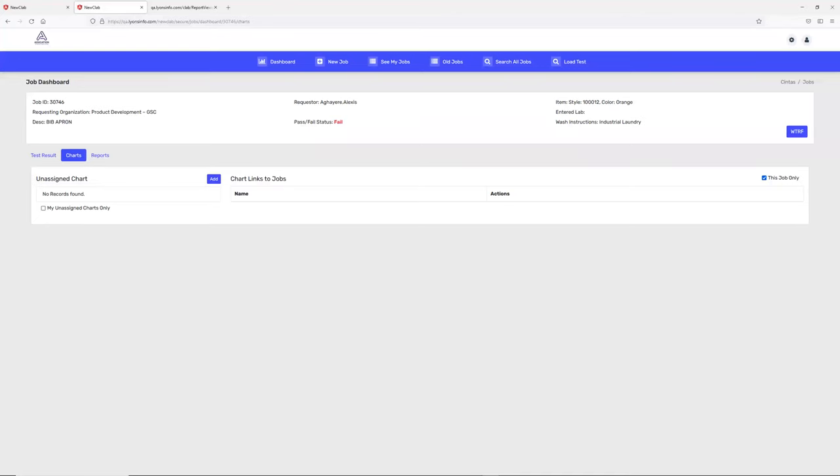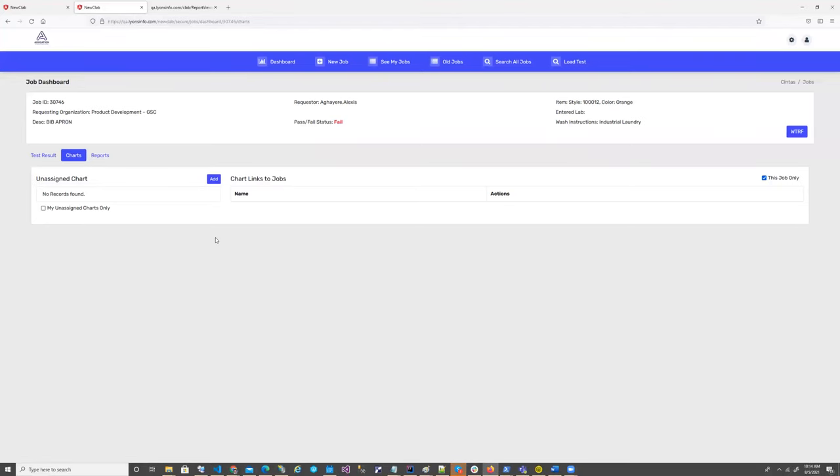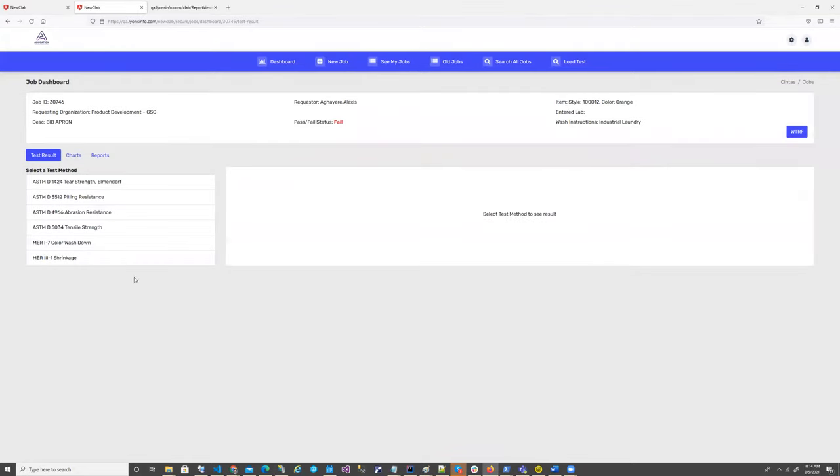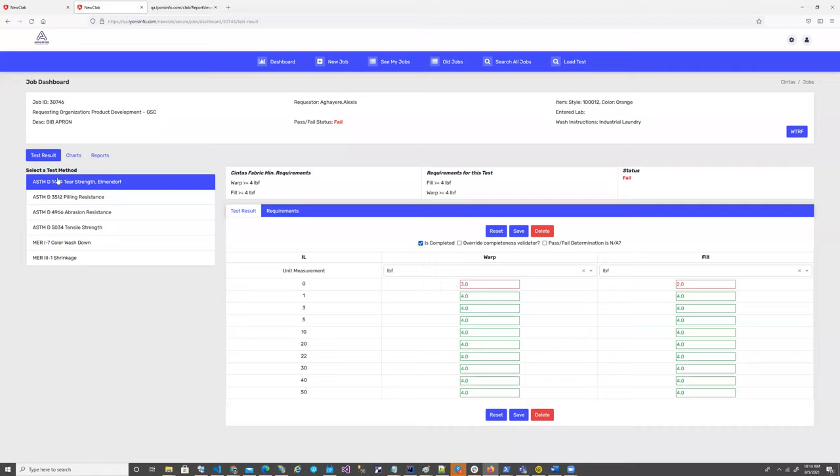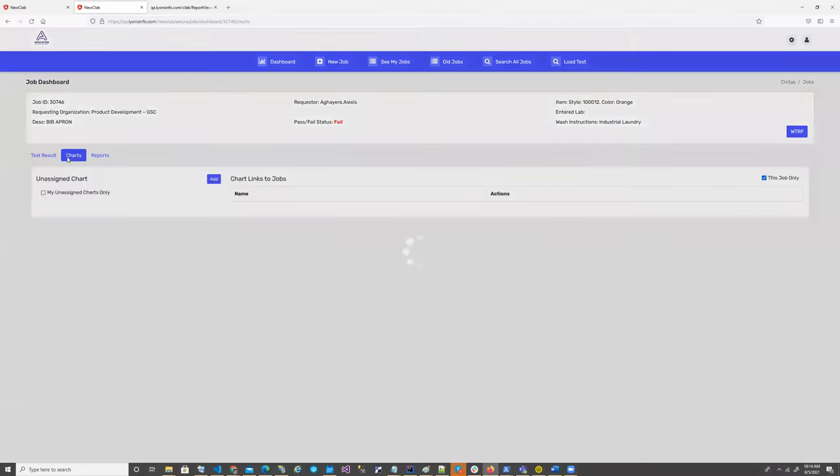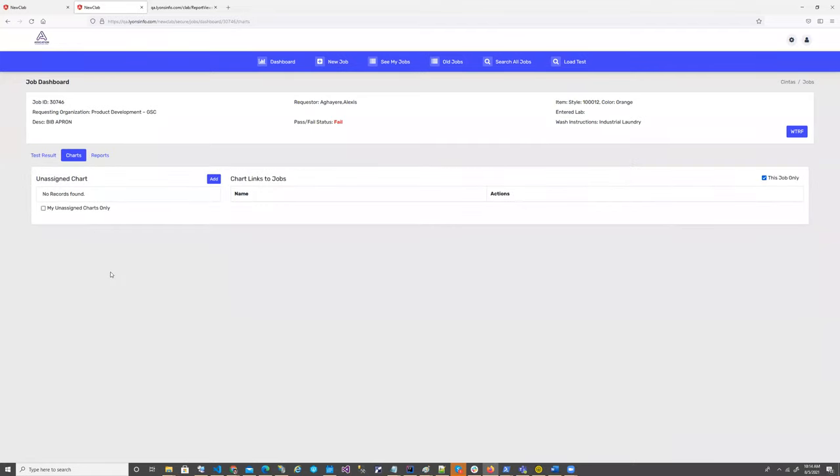Once you've completed your test result, now you are planning to add a chart. So how can we complete that? Once we come and enter one test method, I'm going to show you how to add the chart.